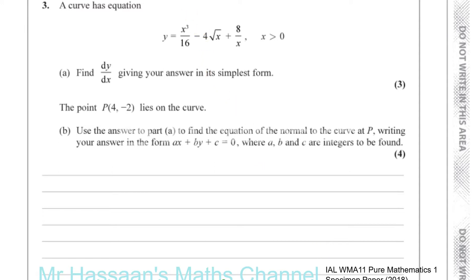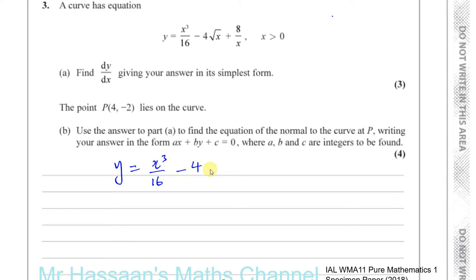We've got to first find dy/dx in its simplest form — basically differentiate and find the gradient function. So we have y equals x cubed over 16. I'm going to prepare it for differentiation by writing the x terms in index form. The square root of x is x to the power of a half, and 8 over x I'll write as x to the power of minus 1.